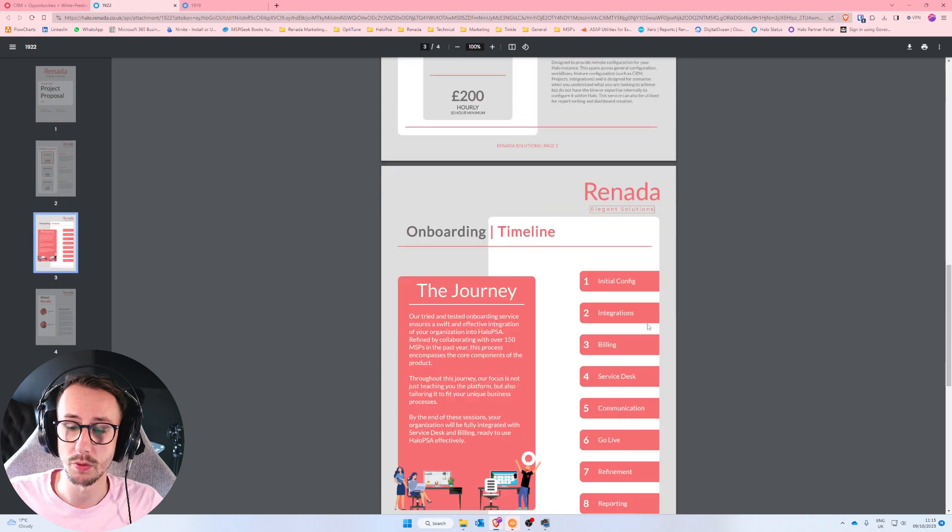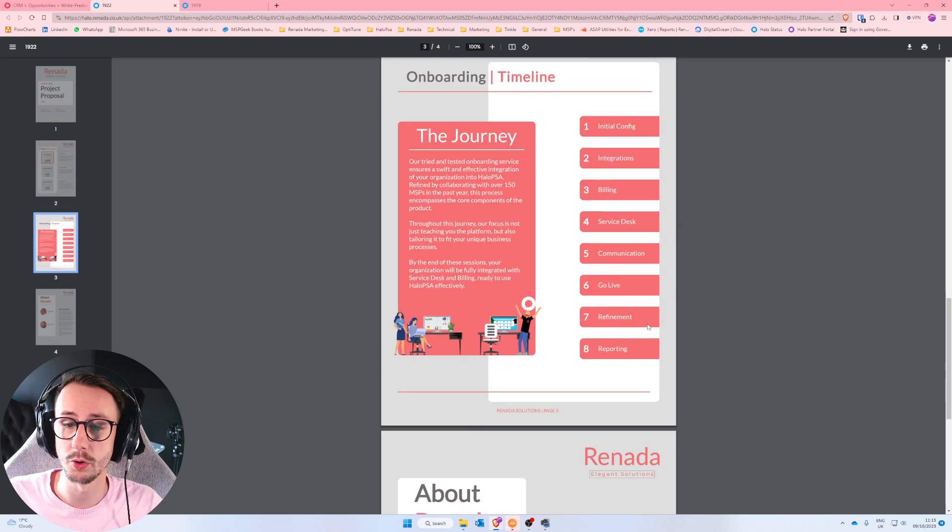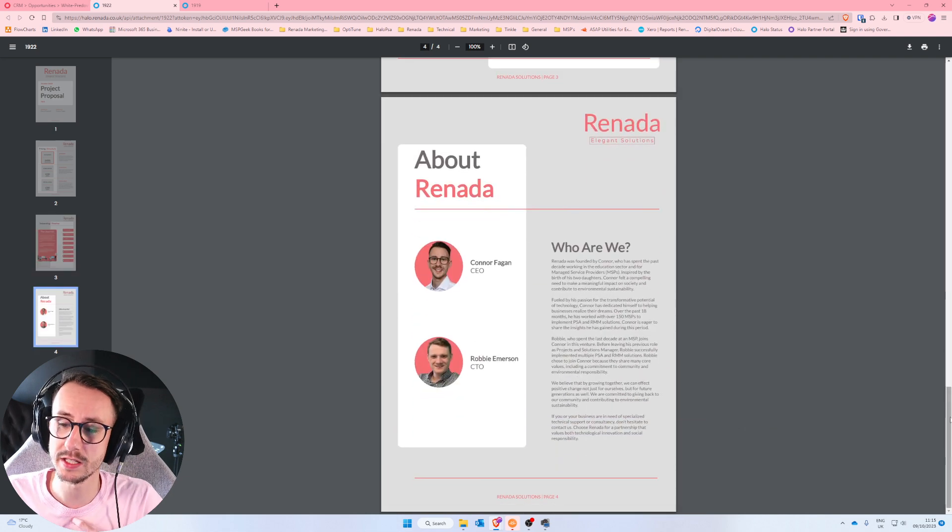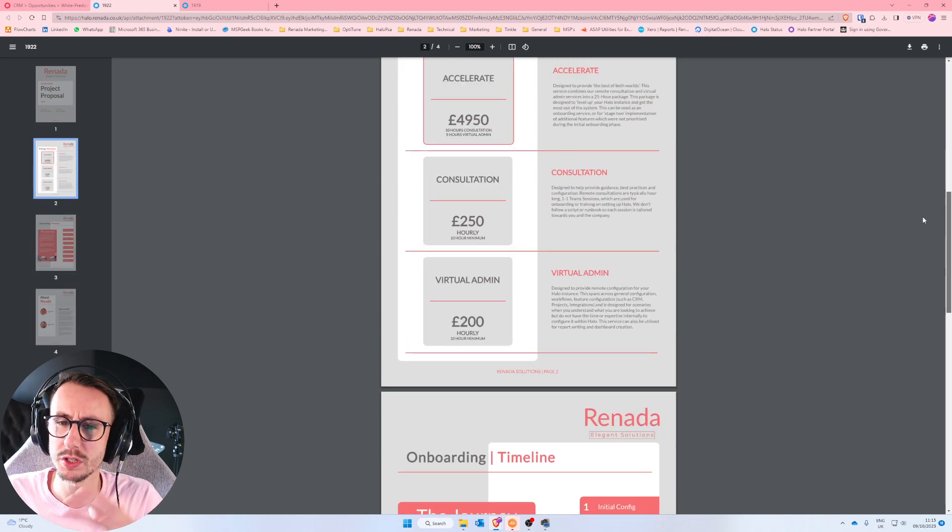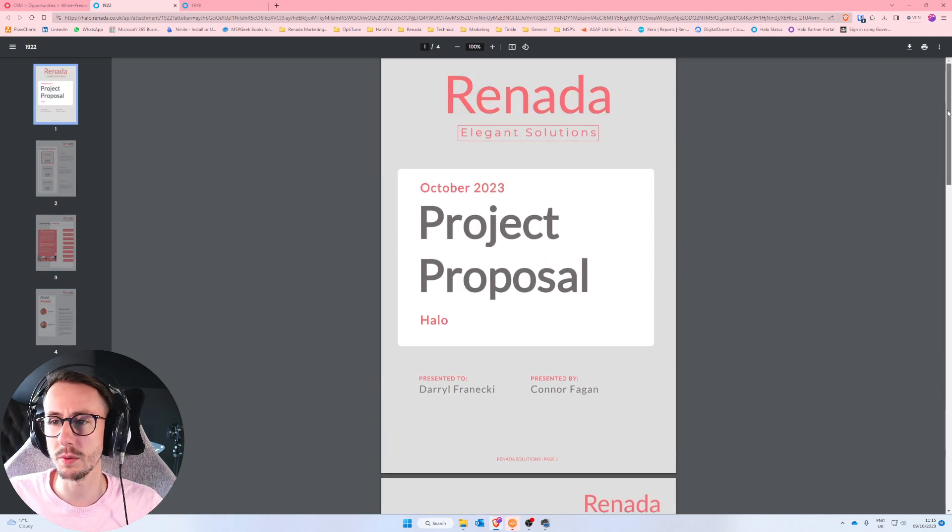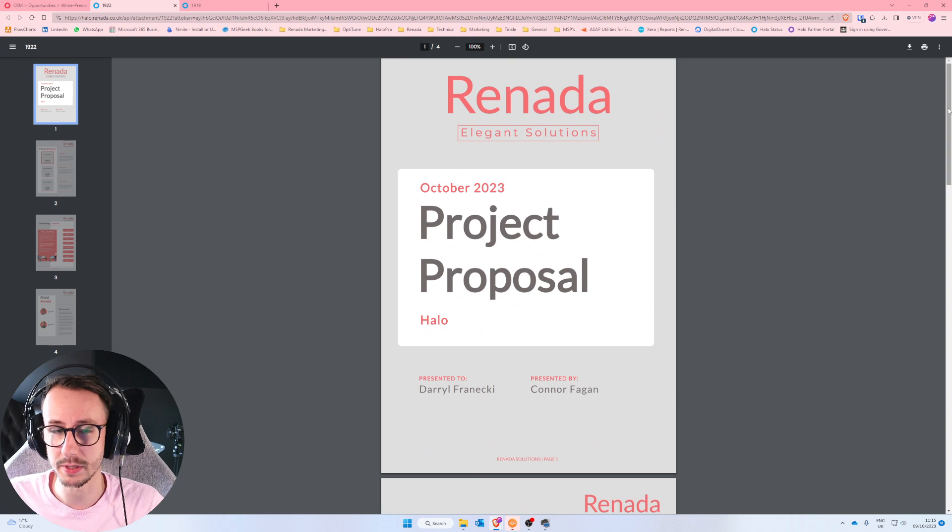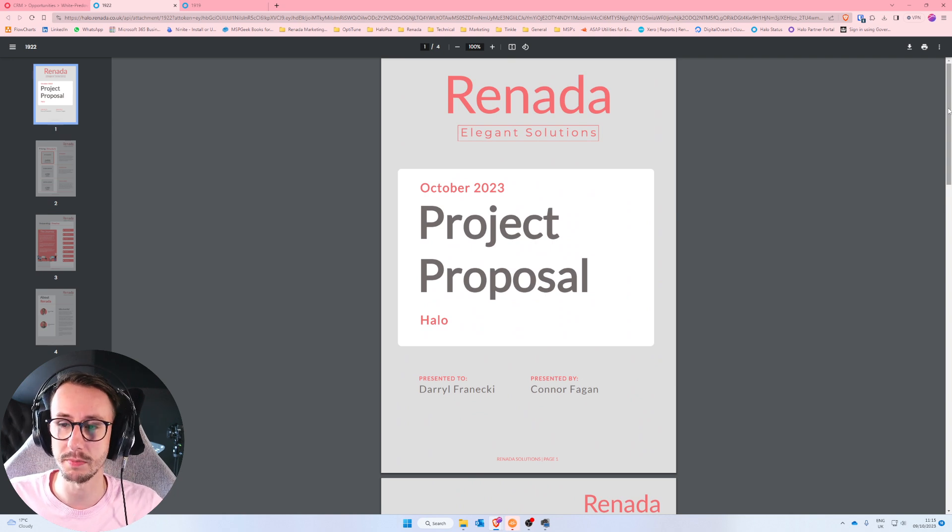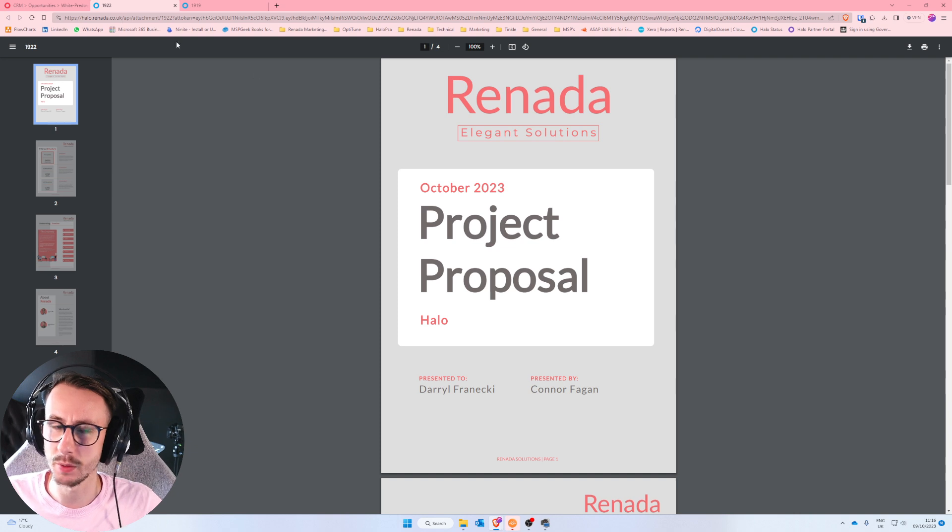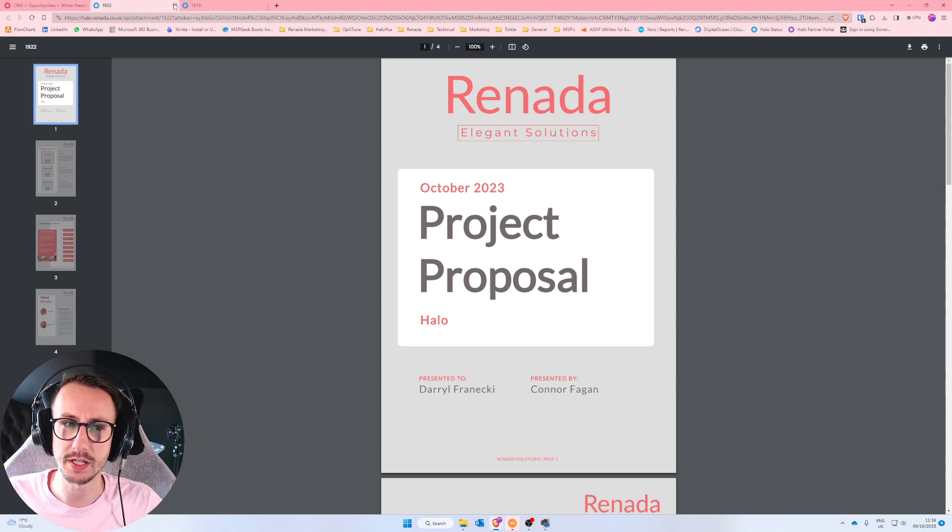This is our onboarding timeline. This is our proposal document. So I think this is really nice. Now, what's the point of this video? Well, the point of this video is to show you that it can be done and you can make what I like to call dynamic proposals. And I want to show you a little bit how we've kind of achieved it.